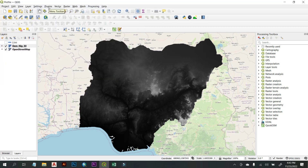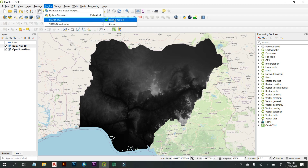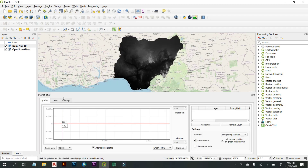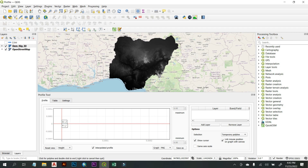To use the Profile Tool plugin, go to Plugin and under the plugin menu you can see the Profile Tool listed. Click on Terrain Profile, and you'll see the Profile Tool window appear at the bottom of the map canvas.